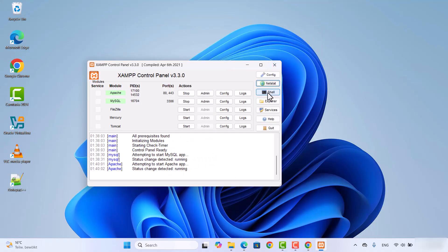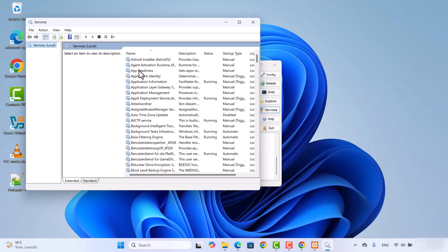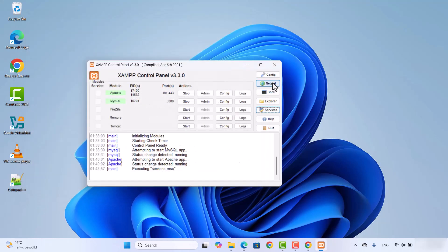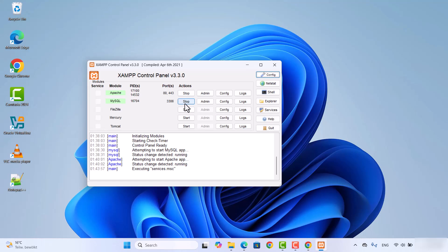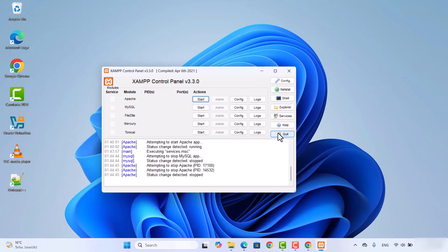You will also see a Shell option, an Explorer option, and a Services option. Clicking on Services will show you which services are running on your system. You can click on the Config option to change configuration related to your modules — for example, if you want to auto-start some modules, you can check those checkboxes. If you want to start the XAMPP control panel minimized, you can enable that option as well. When you are done, stop your XAMPP server by clicking Stop and then quit by clicking Quit.